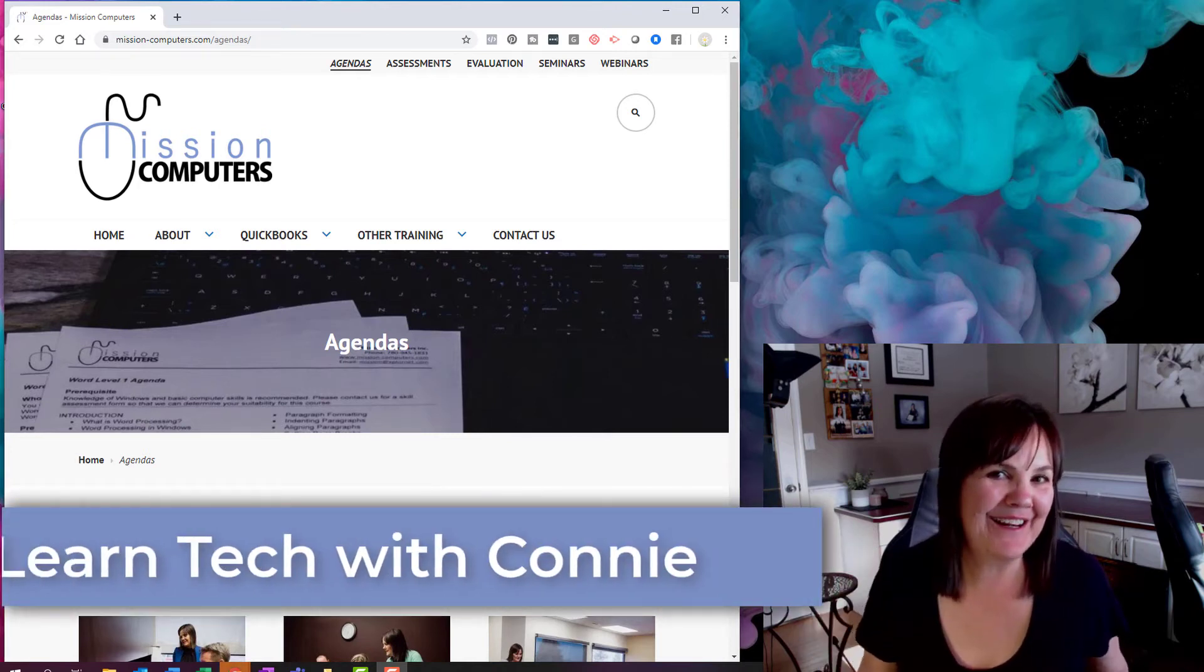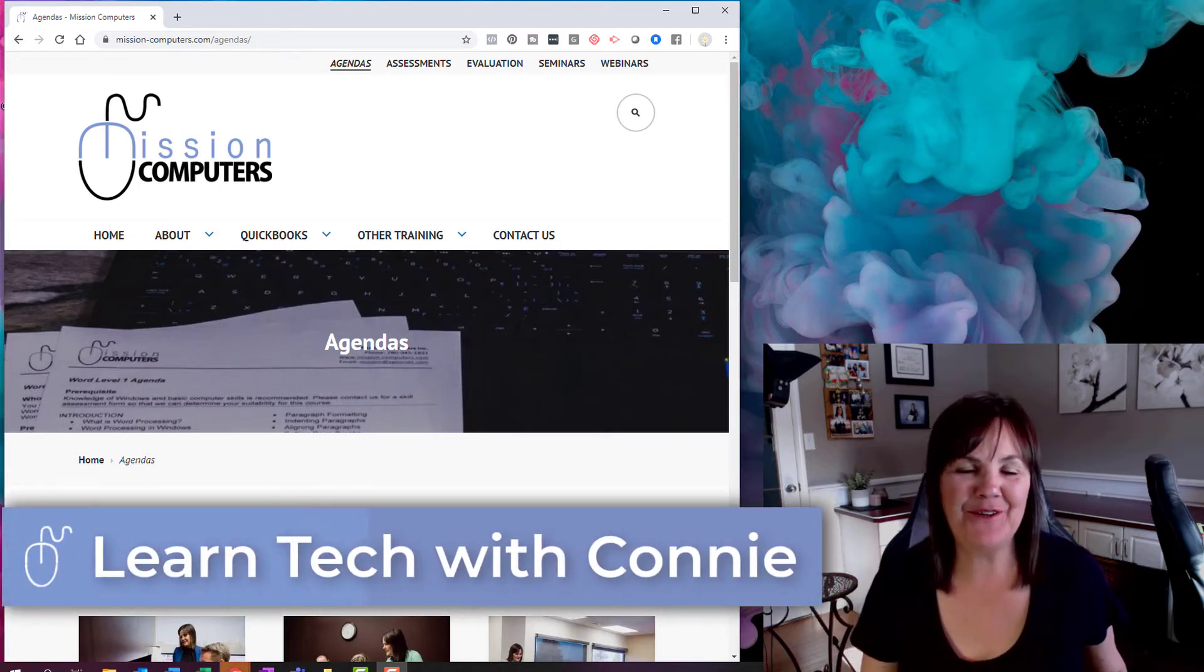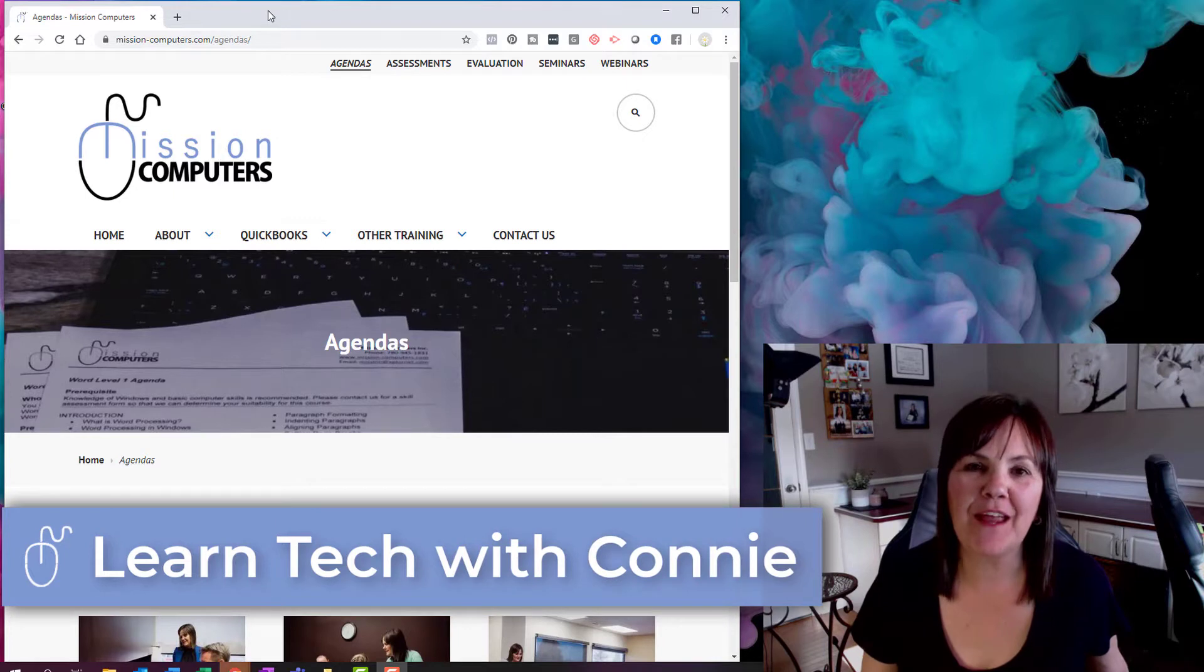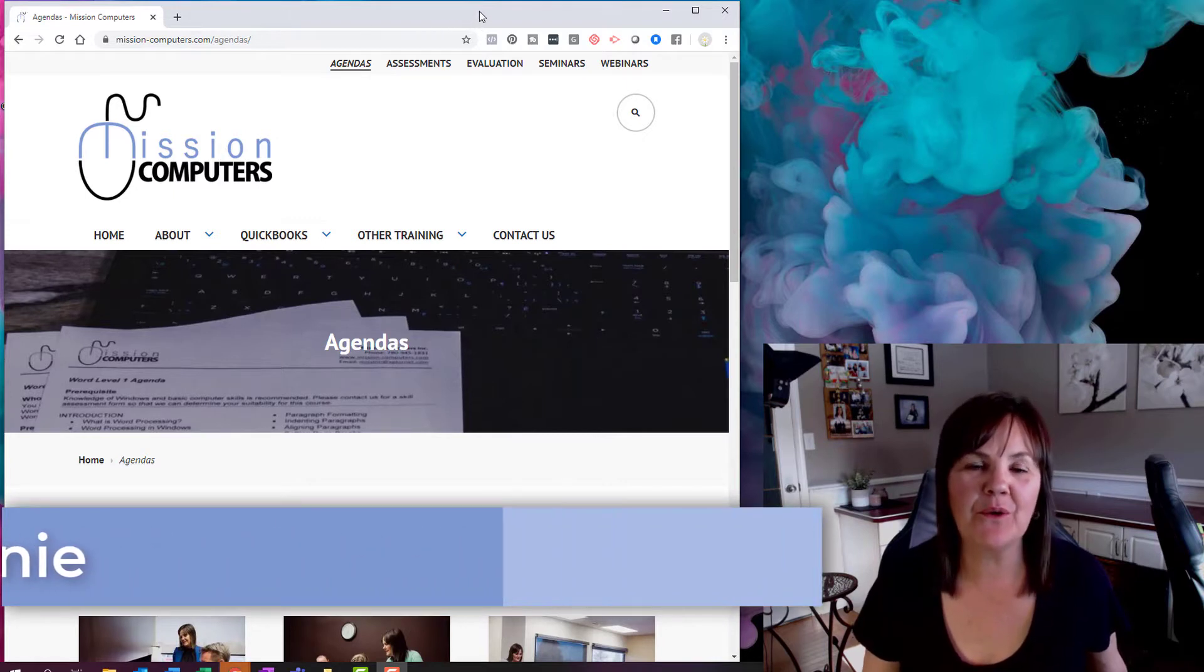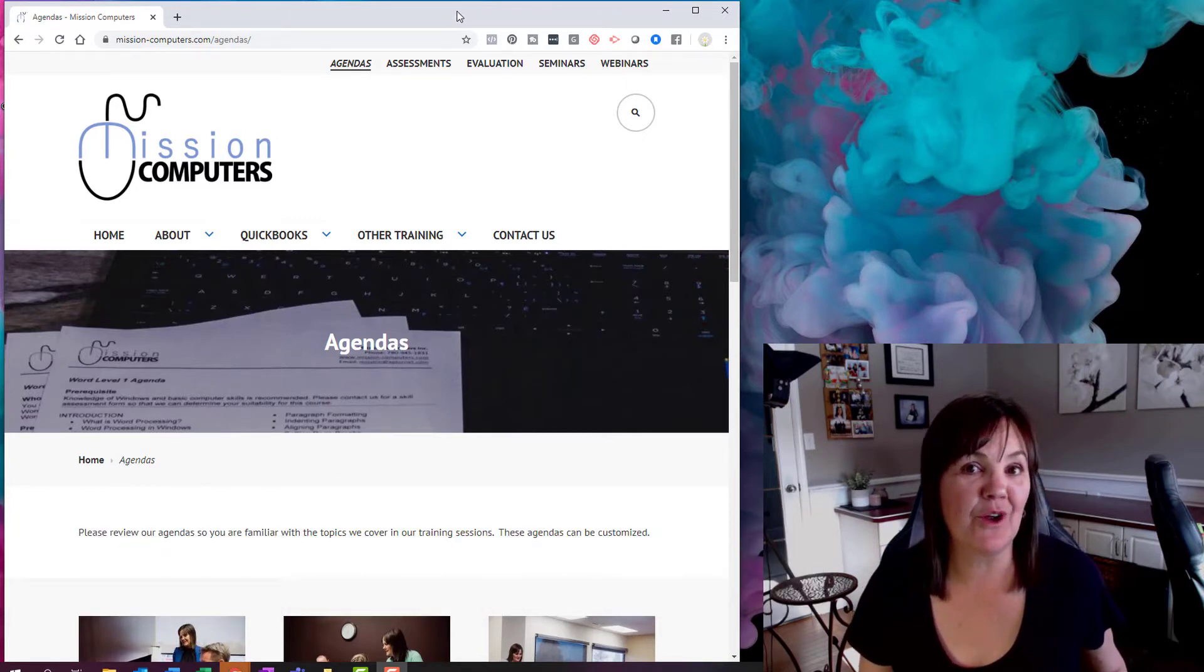Hi guys, it's your computer friend Connie here with a really quick tip for you. Did you know that at the top of any of your windows, you can double-click to make that window larger?